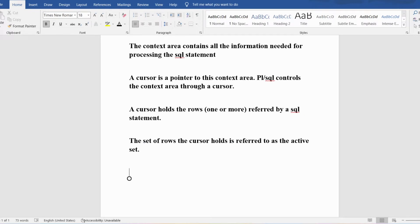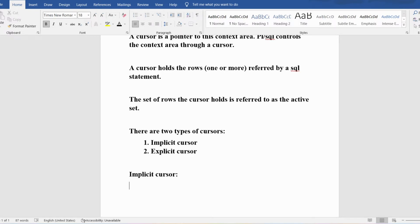There are two types of cursors: implicit cursor and explicit cursor. The implicit cursor is automatically created by Oracle whenever an SQL statement is executed. Explicit cursors have to be defined by the programmer — we have to open the cursor, fetch the information, and then close the cursor.